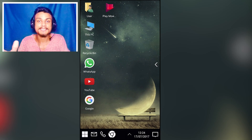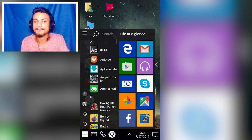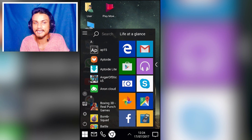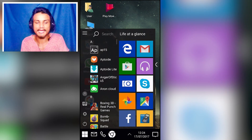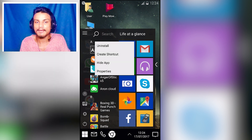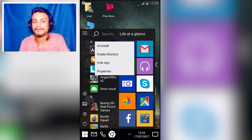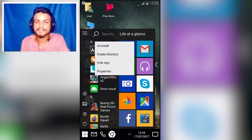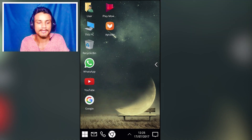The next launcher in the list is Computer Launcher. This is a really unique and amazing Android launcher because it gives you the Windows 10 style start menu and desktop. If you want to add any icon to the desktop, just long-press on the app and you'll have the option to create a shortcut, install, hide the app, or view properties.